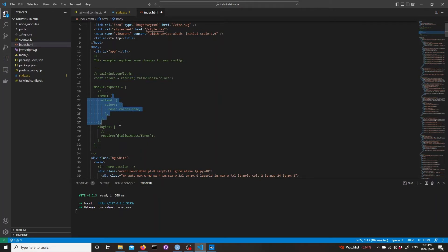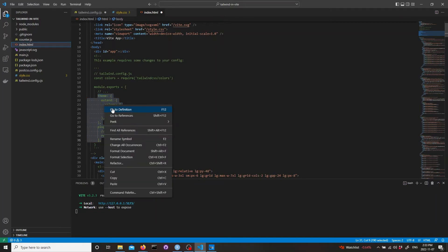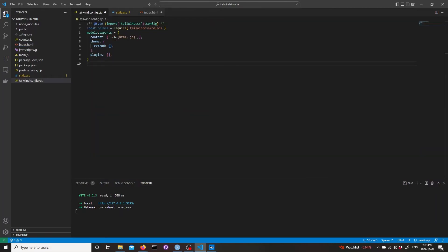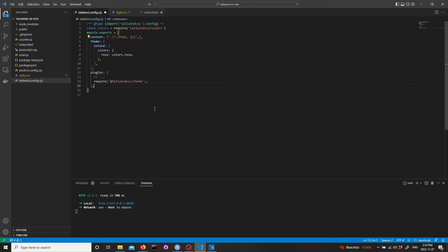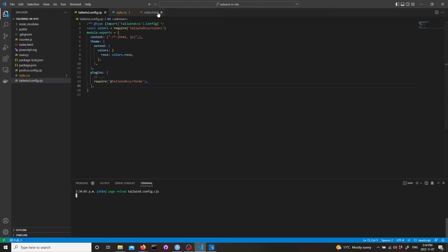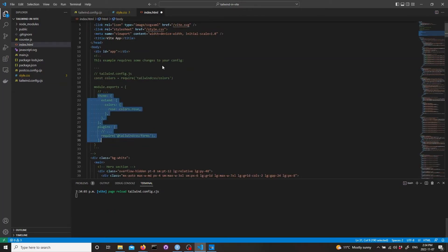This will be helping to get all those dependencies that Tailwind needs for this landing page to run. Now it should work. Let's see if everything is working.